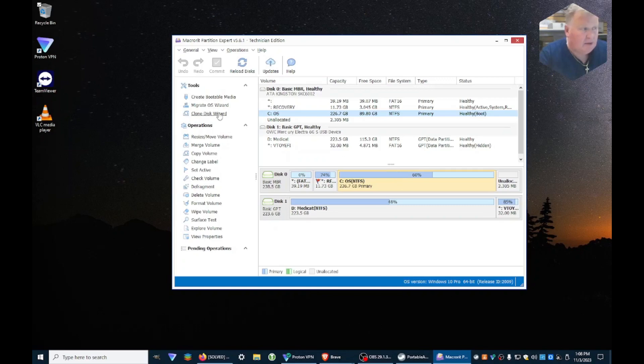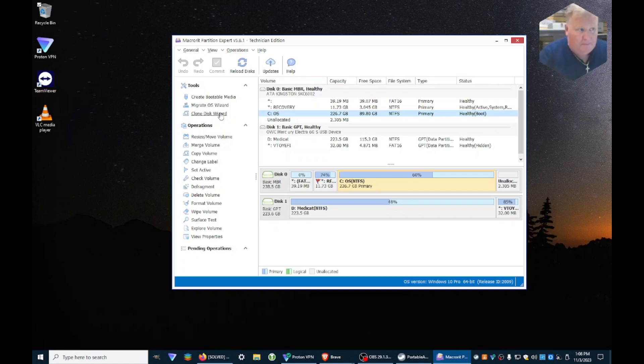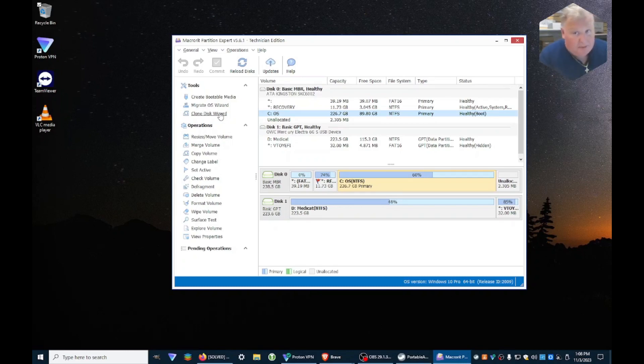So it does a lot. I would strongly recommend if you've never used it before, get a machine with a hard drive that you don't care about, mess around with resizing the partitions and stuff on that, and then once you feel comfortable with it, then use it on a production machine. But don't fire this off on a production machine right off the bat or you might be very disappointed with the results.